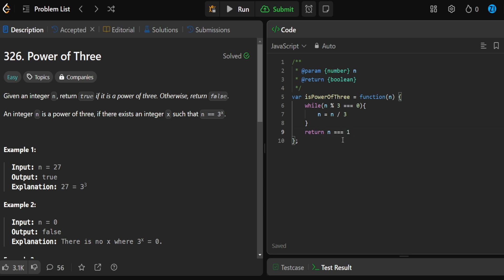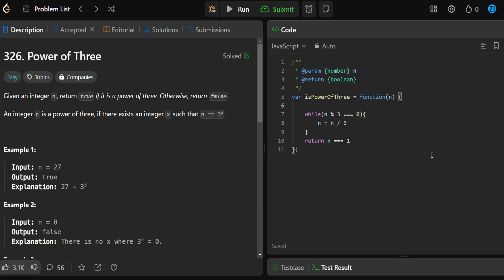So if the last number after we break out of the while loop is equal to one, we return true; if it's not equal to one, we return false, because that means it's not a power of three. We also need to handle the edge case where n is less than one — if n is smaller than one, just return false, since we only want to run this logic for numbers greater than or equal to one.